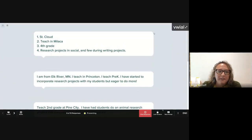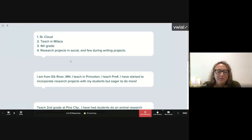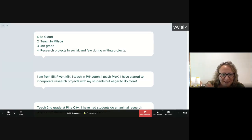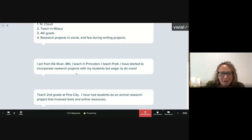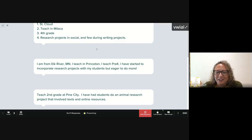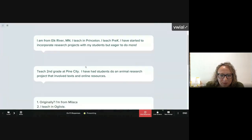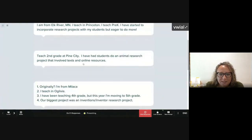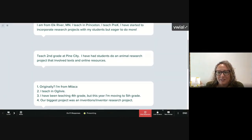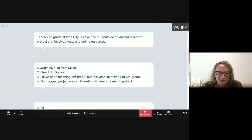Let's see who is here today. We have people joining us from St. Cloud — I'm just right outside of St. Cloud. Elk River, pre-K — wonderful. Kindergarten is where I love to live. Fourth grade. I see some people have done some work with animal research projects — probably my favorite research project I ever did. A student created something on the Arctic Fox and we'll talk about it later.